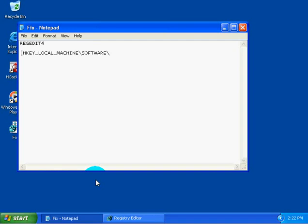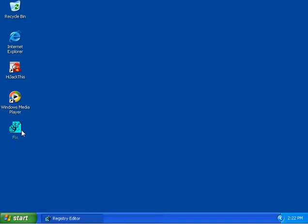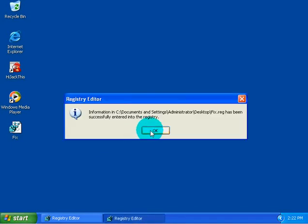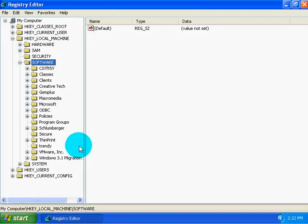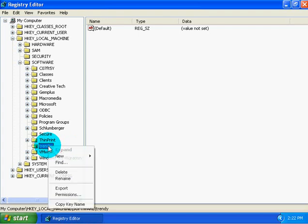So we're going to make a key called Trendy because we have nothing better to do. And we'll save this fix.reg. We'll double click on this. And yes, okay. We'll open up our registry editor and we have a key called Trendy.